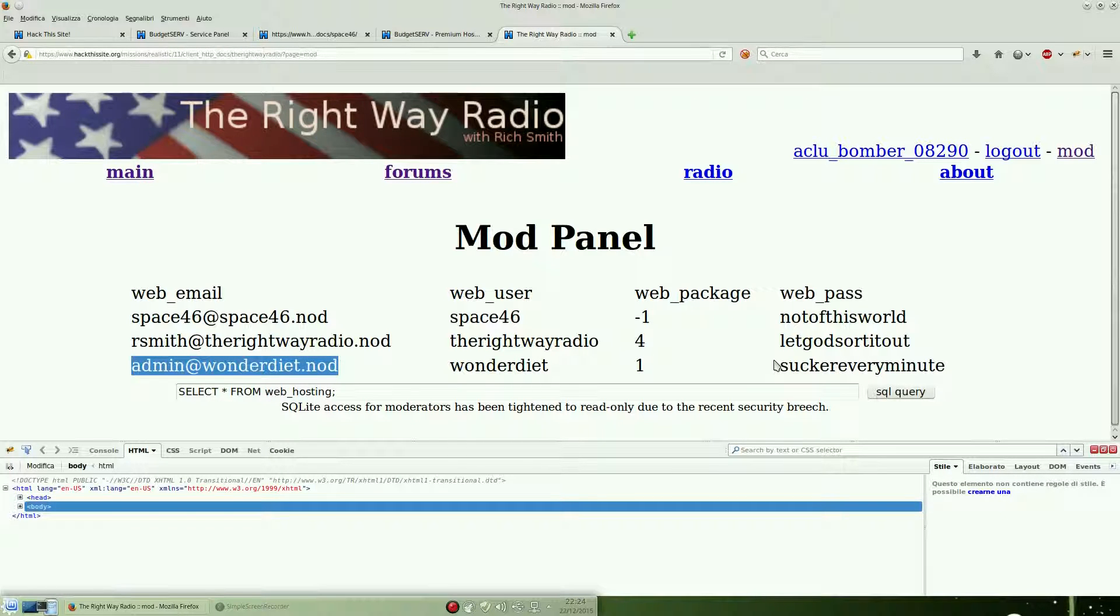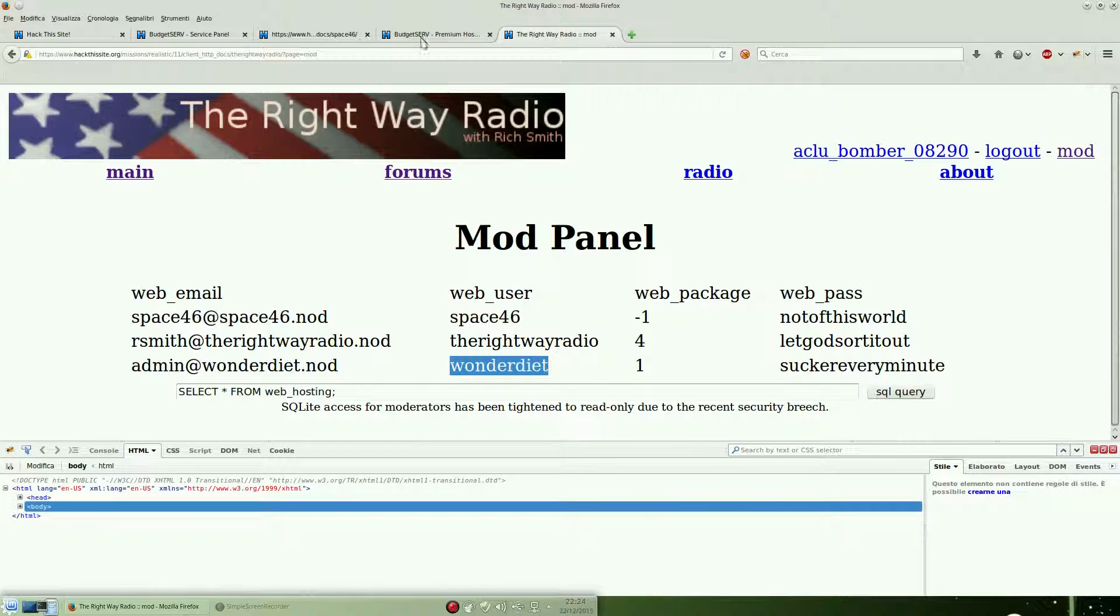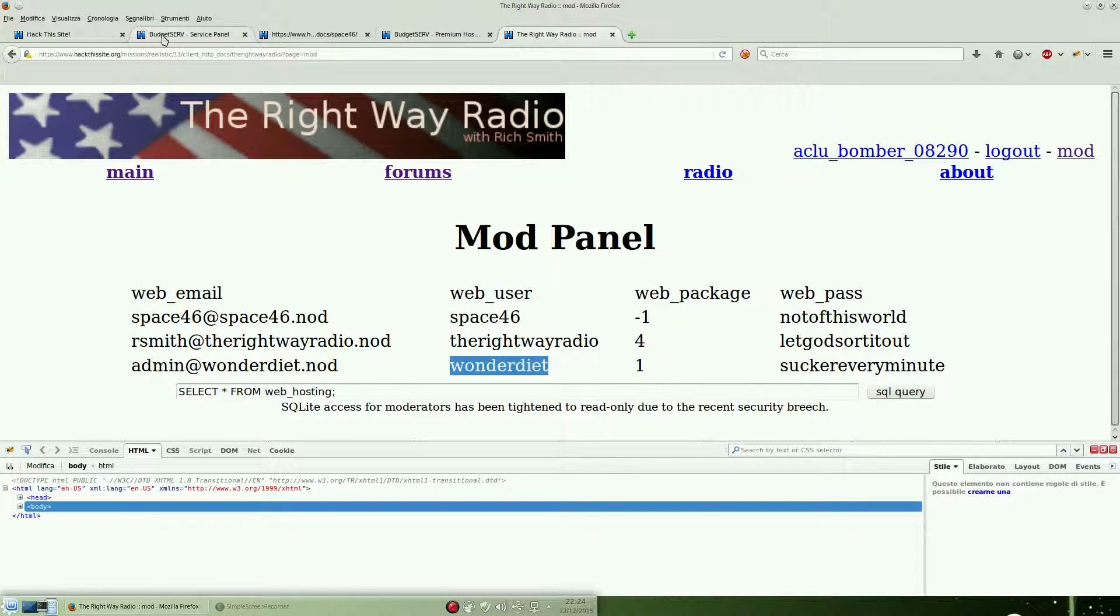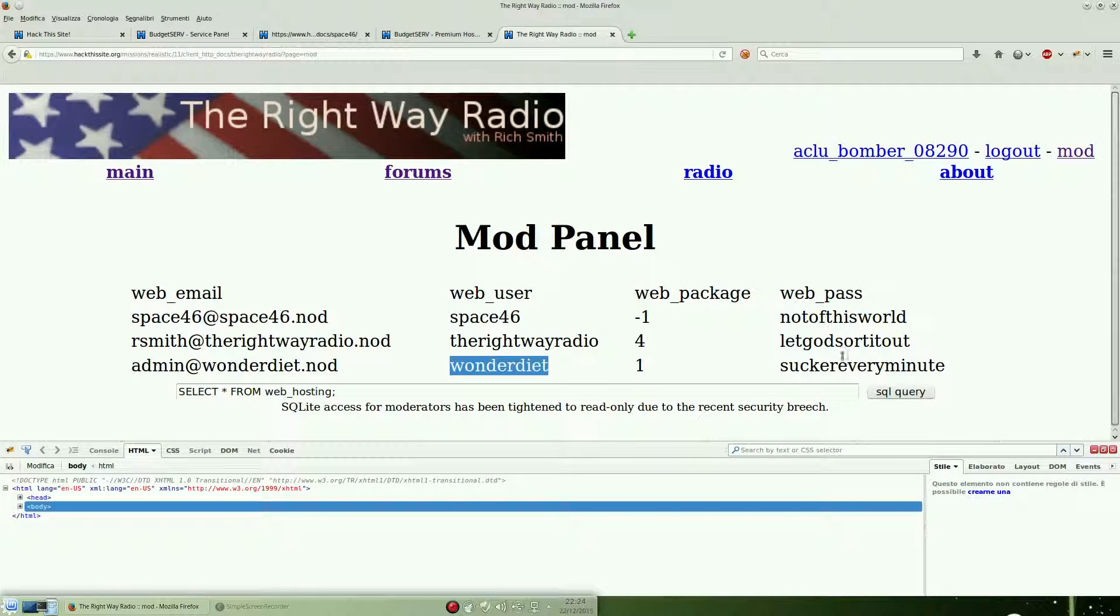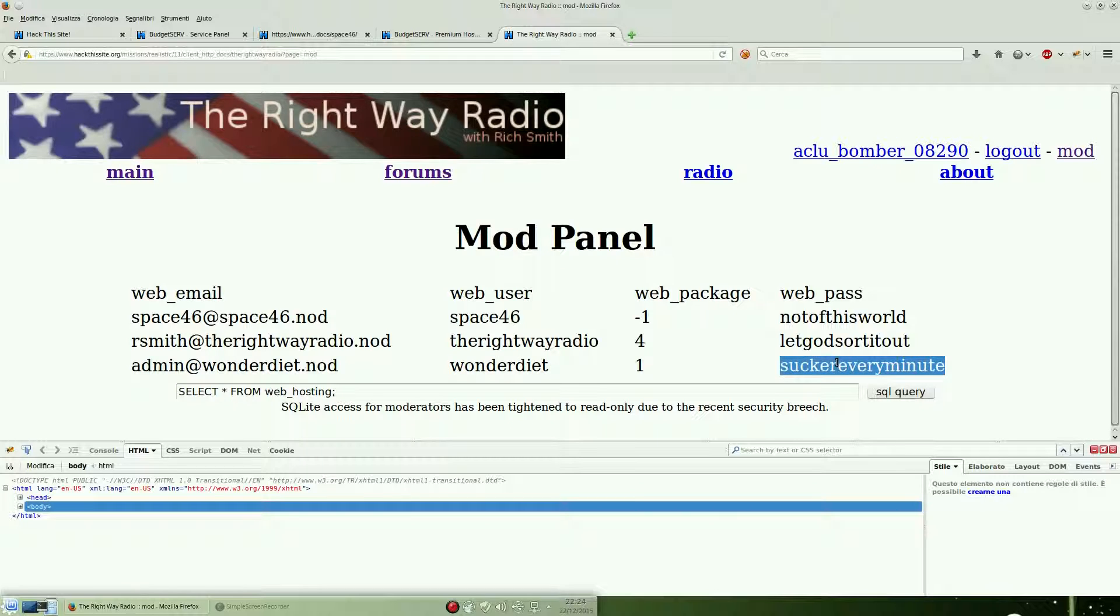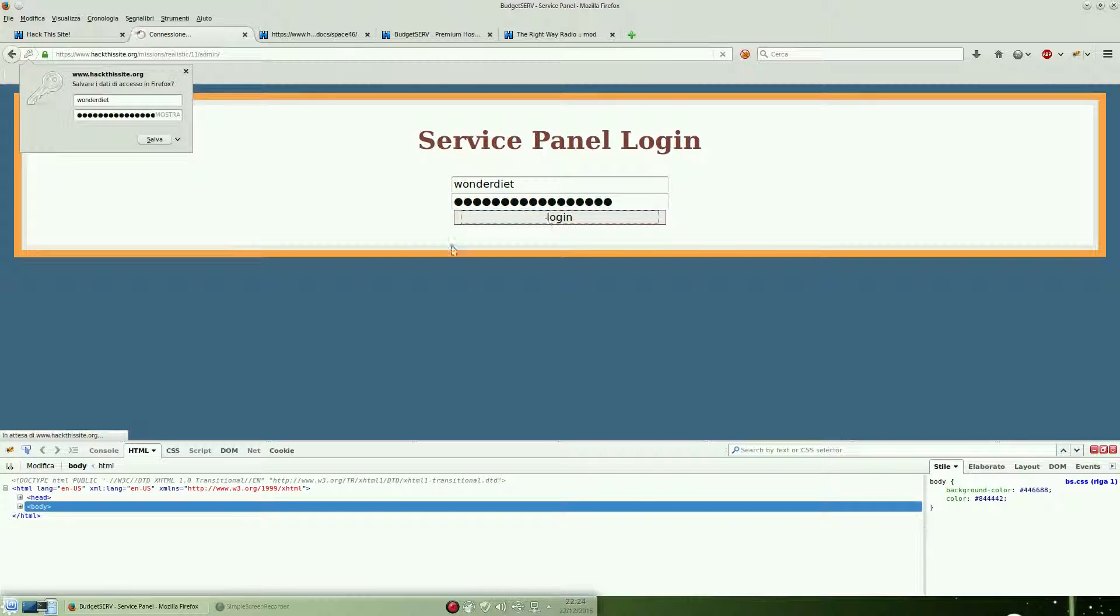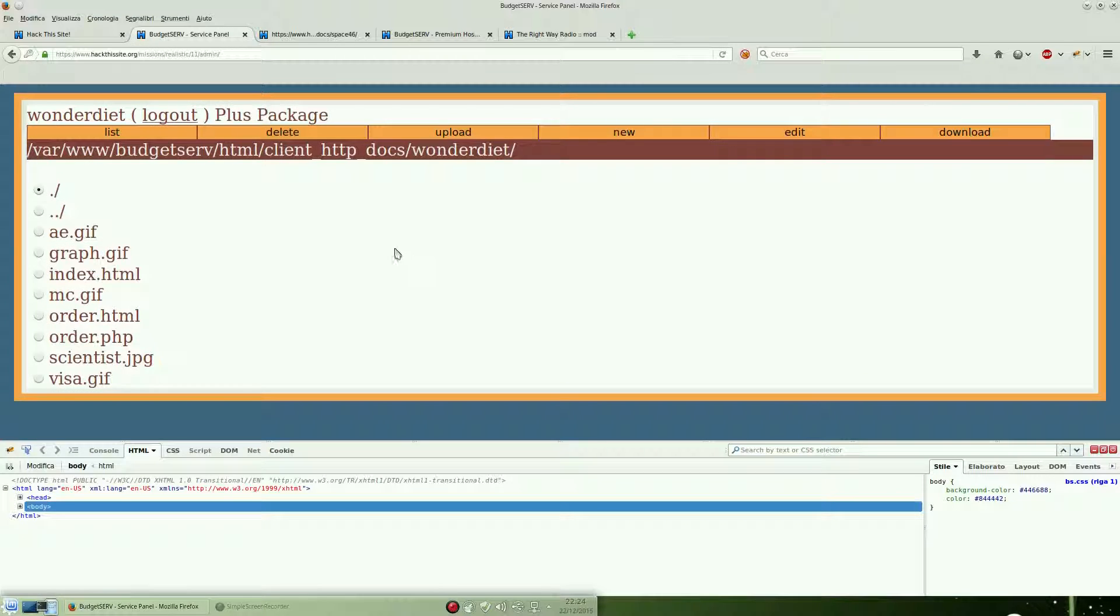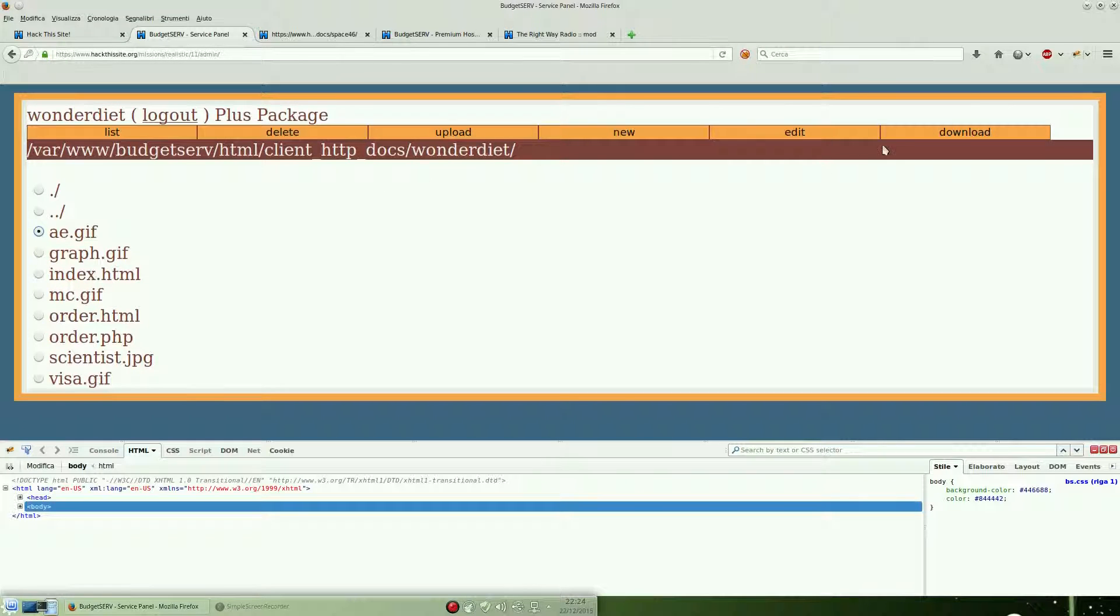We can try this inside the admin panel that we found early. Yeah, here. And see what happens. We're going to use the administrator credential of course. Here we are, we are inside the database. We can try to download a file inside this admin panel.